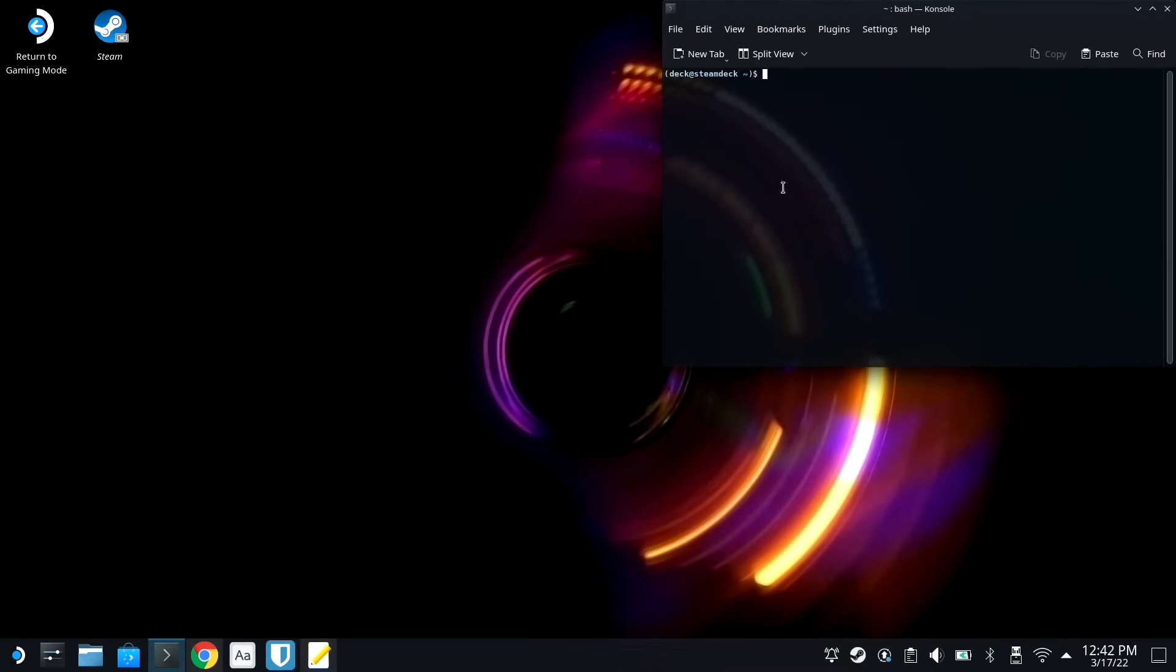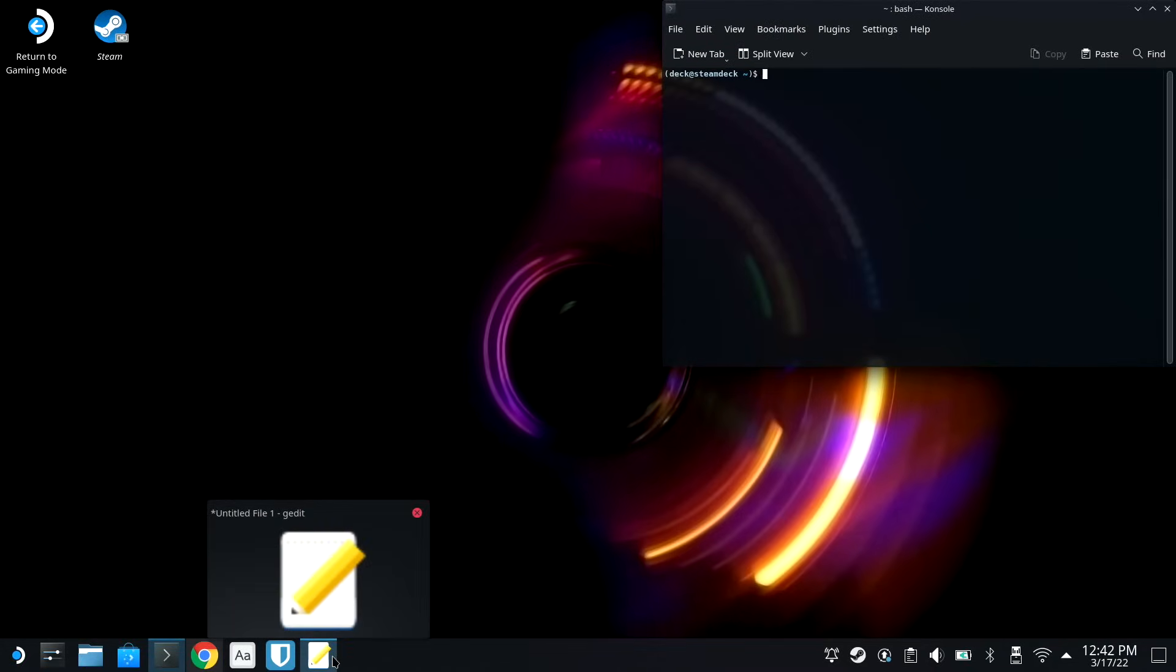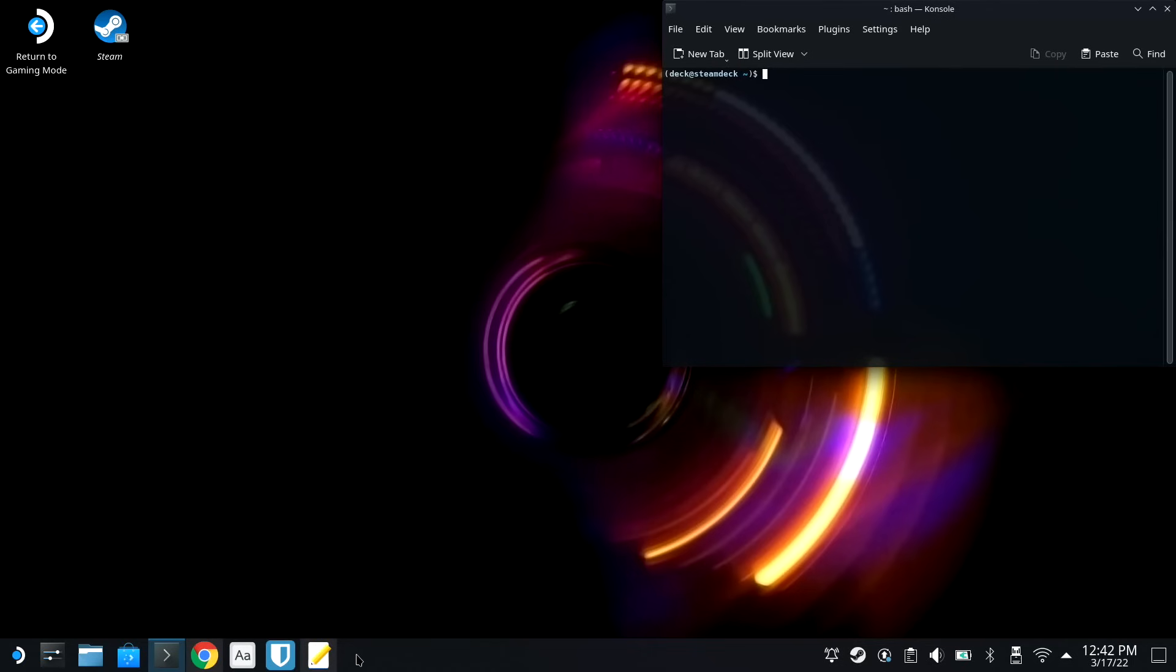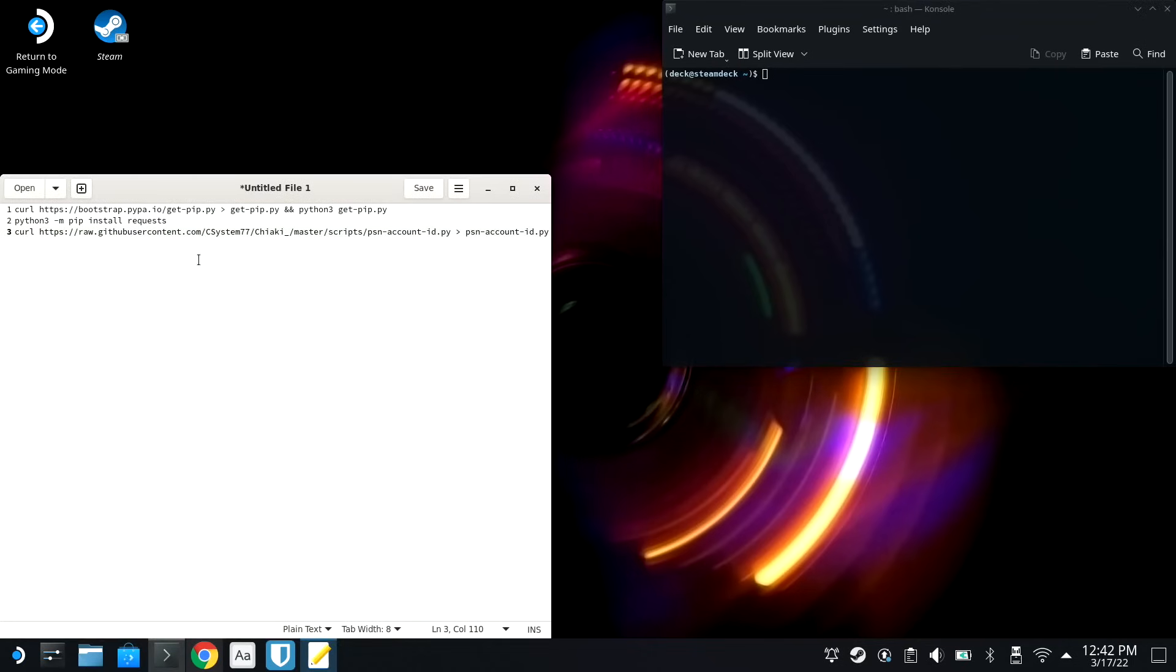Now this is the terminal, but don't worry, I'm gonna walk you through this, and I've made it as easy as I can here. So in the description, you're gonna have a list of commands that you're gonna copy and paste. The first one is curl.